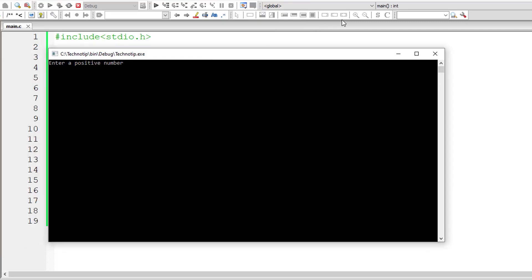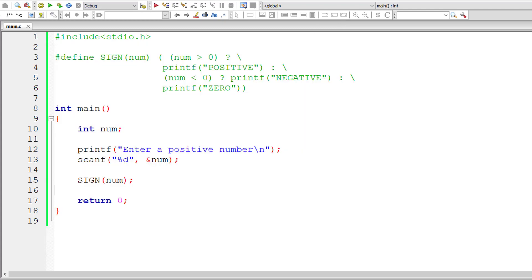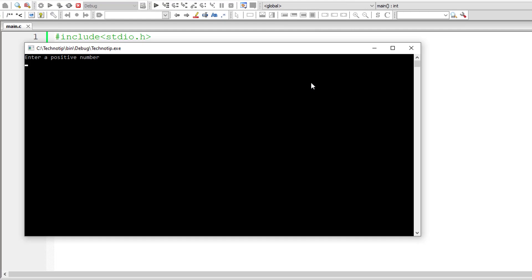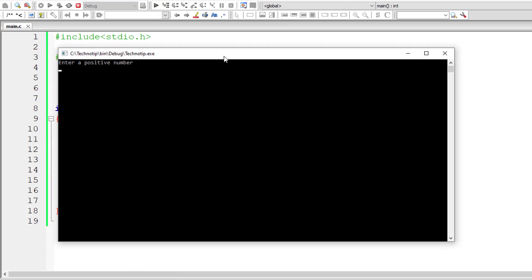So I'll give minus two, which is negative. So now let me give zero. So it should output zero as result.